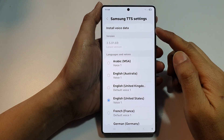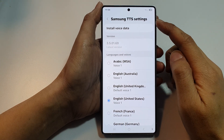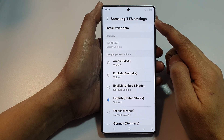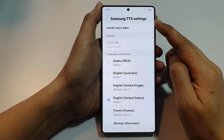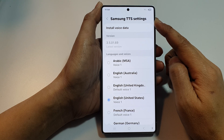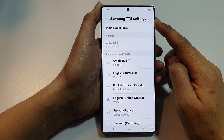How to install voice data for Samsung text-to-speech on the Samsung Galaxy S25, S25 Plus, and S25 Ultra.